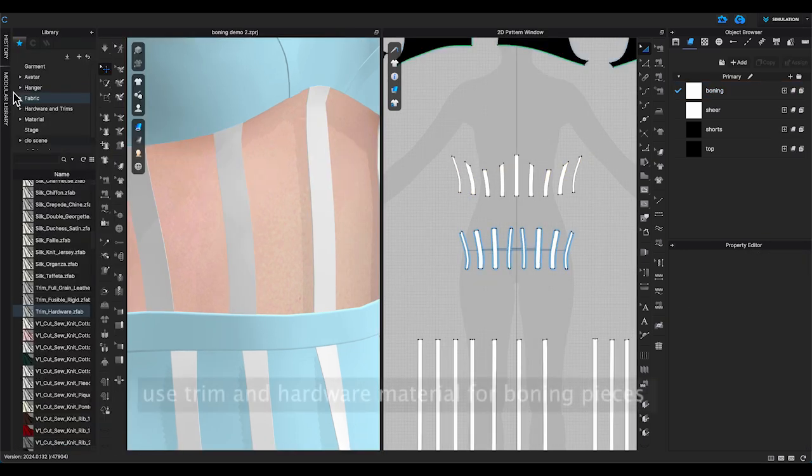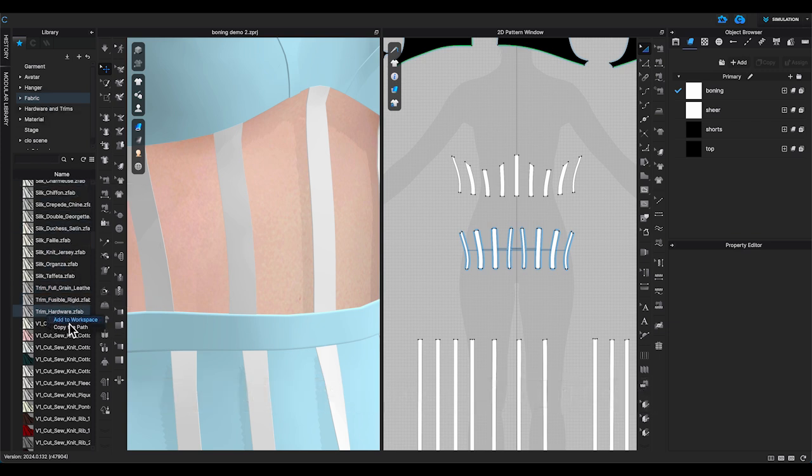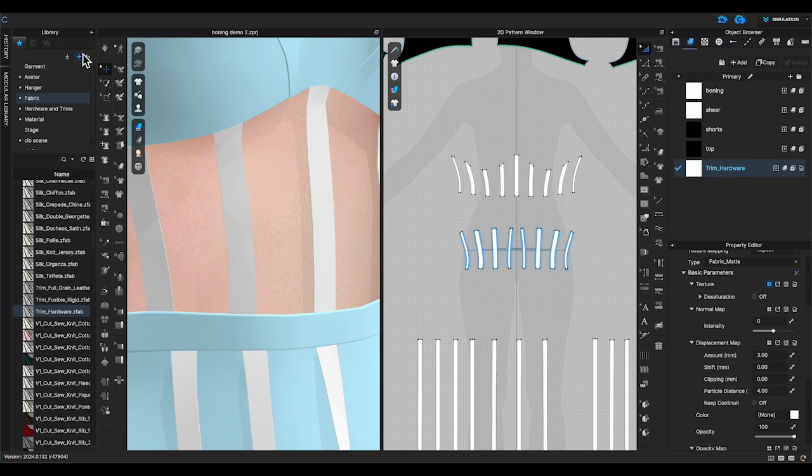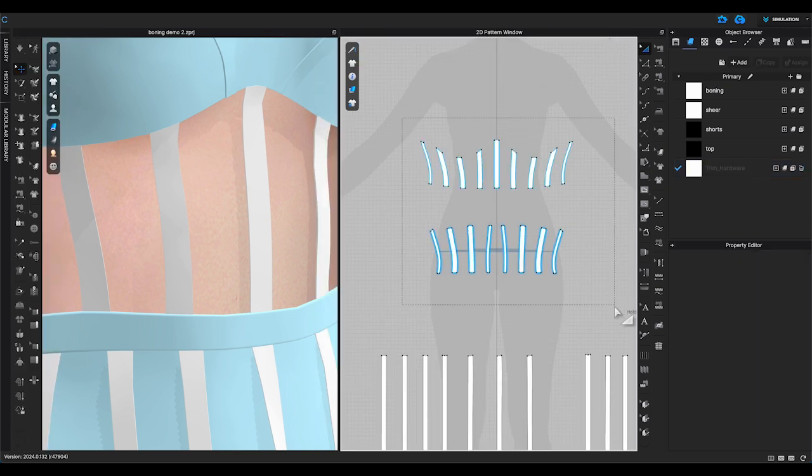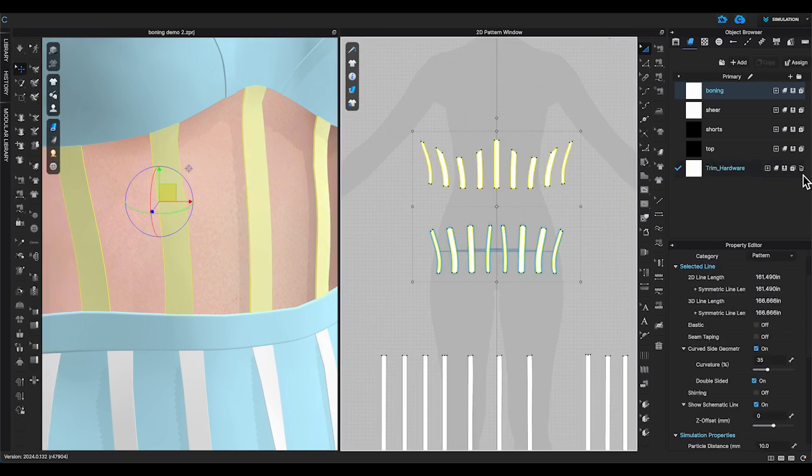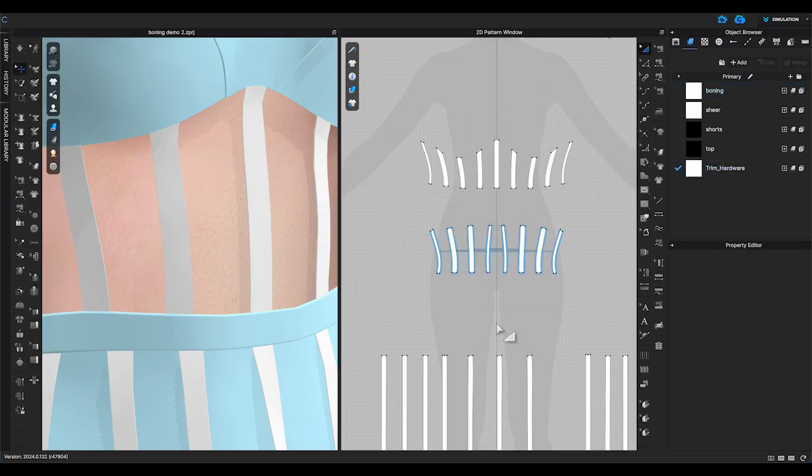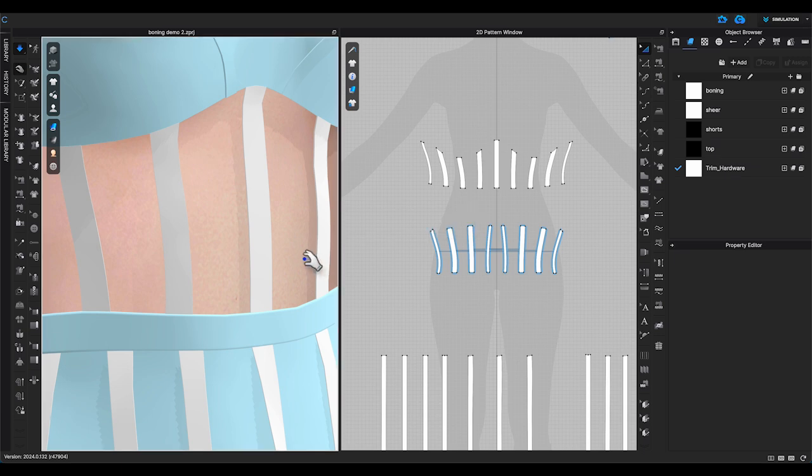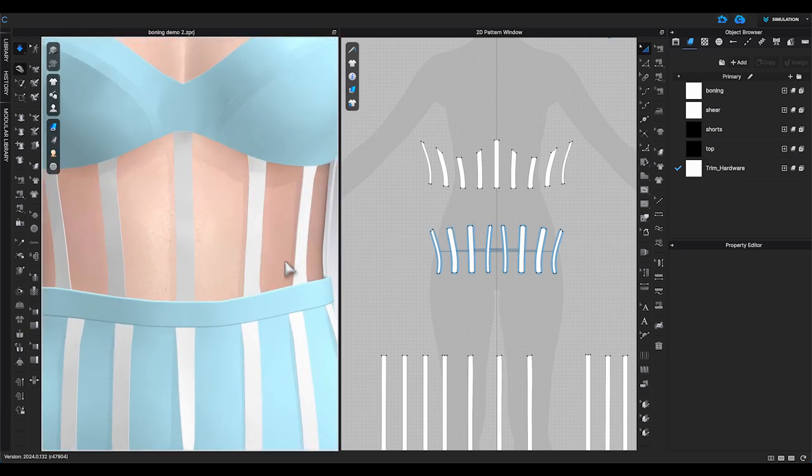Then go to fabric folder in library and add trim and hardware material to the object browser. Apply the material to all the corset boning patterns to stiffen them. Click simulate. You can see the corset became harder and straighter.